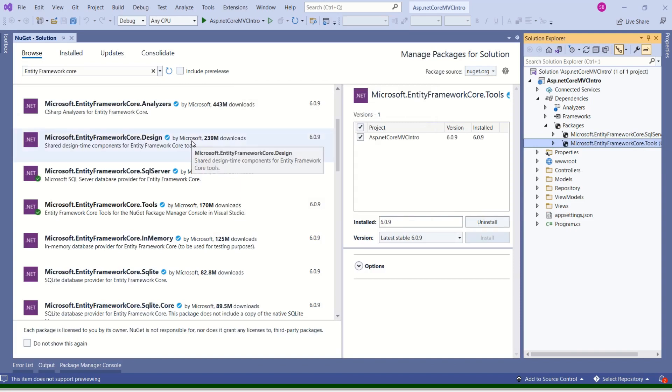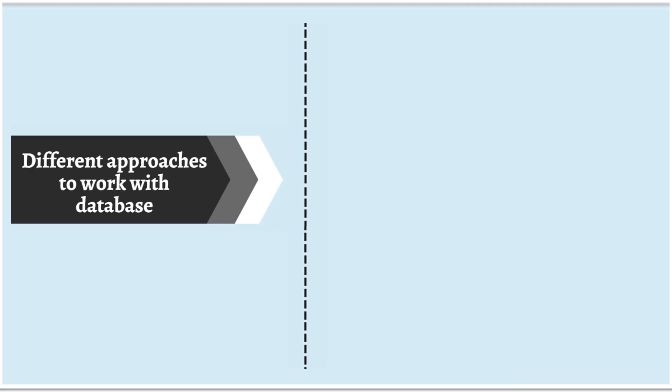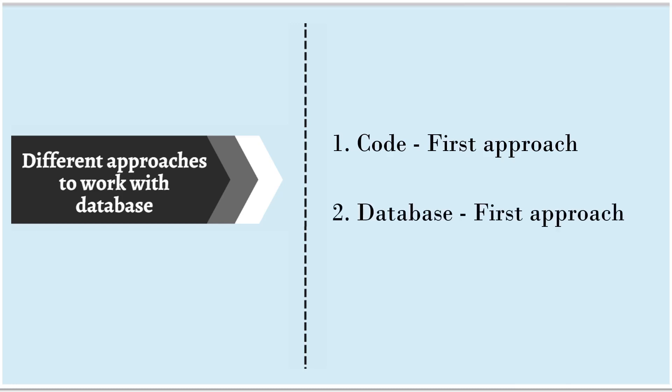We are done with installing the packages. Our next step is to make the necessary setup to work with a database. We have two different approaches to work with database. One is code-first approach. Other one is database-first approach.